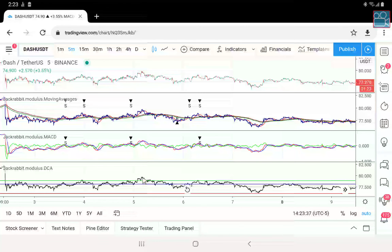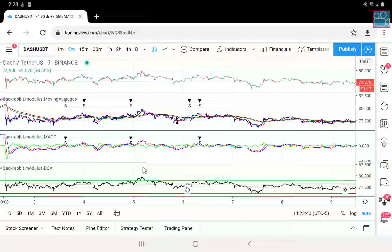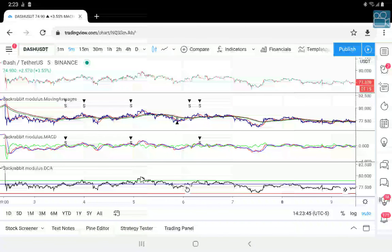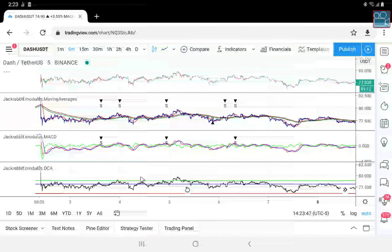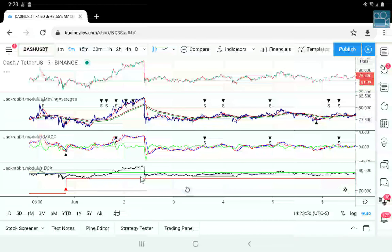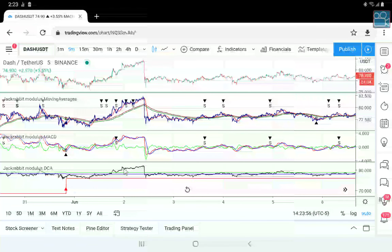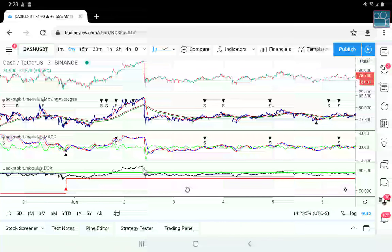Again, this demonstrates the difference between a take-profit versus a strategy-driven profit. If this were set to take profit it would be out of the trade right here. But because this is set to a strategy, it's been in the trade for almost the entire month.